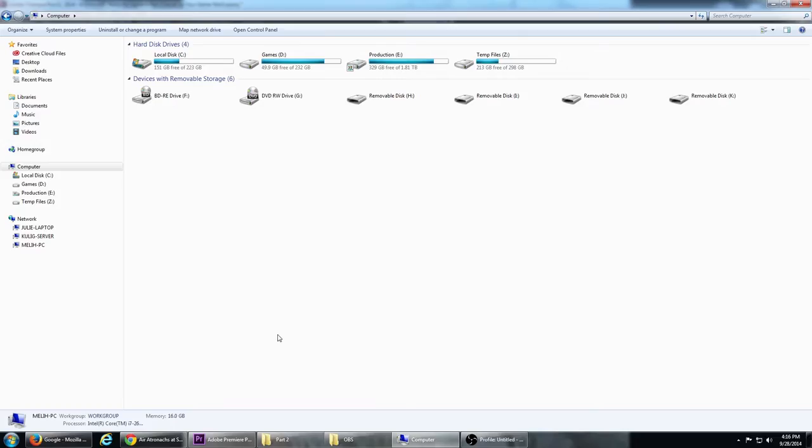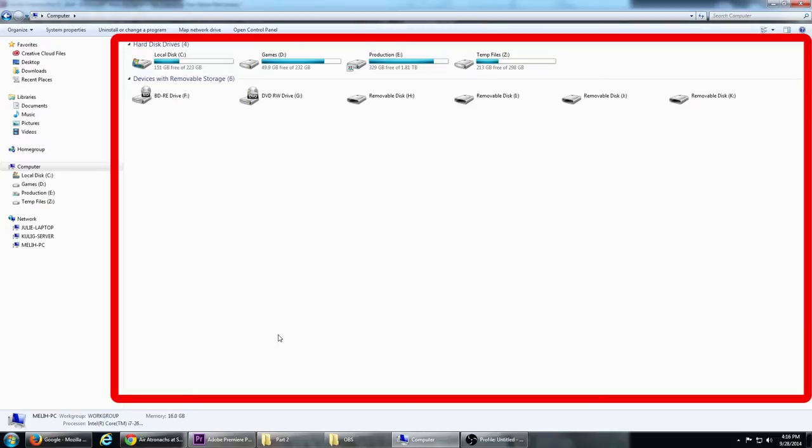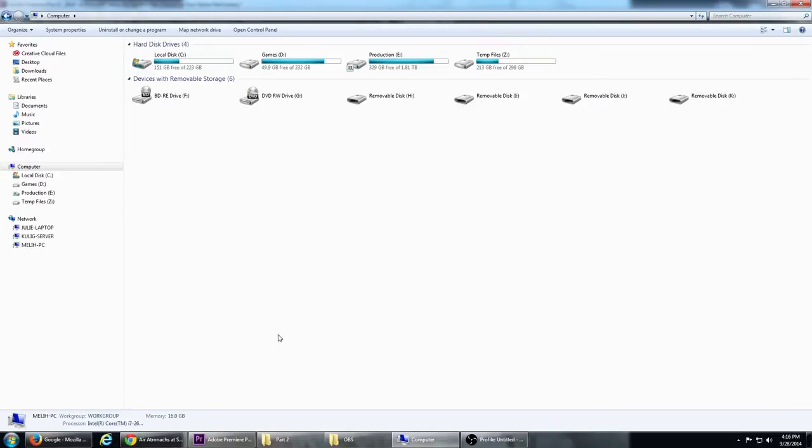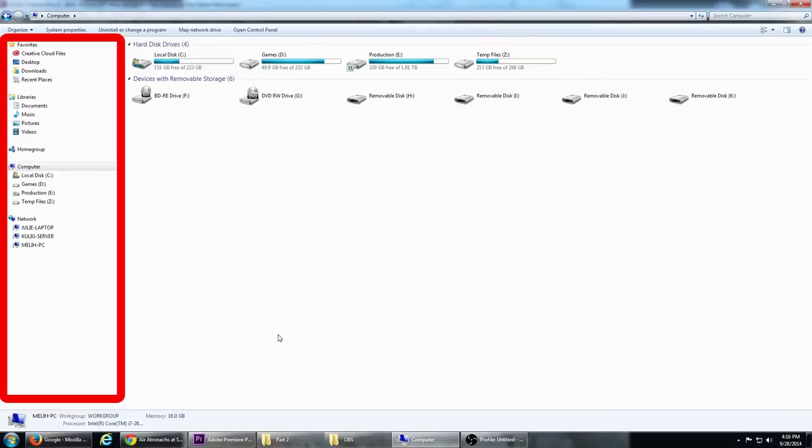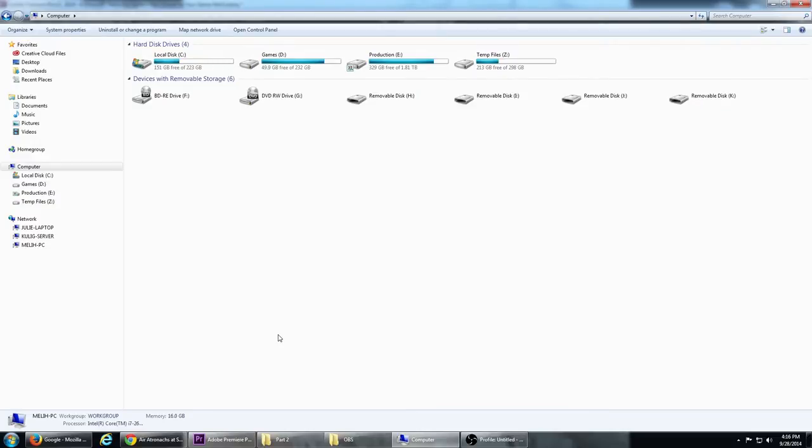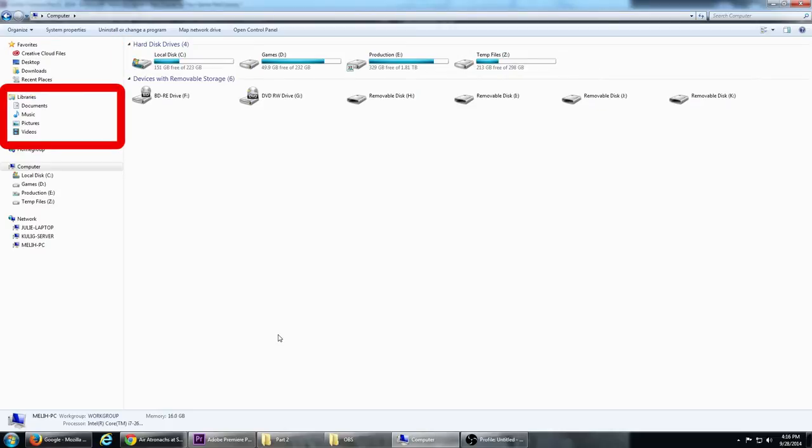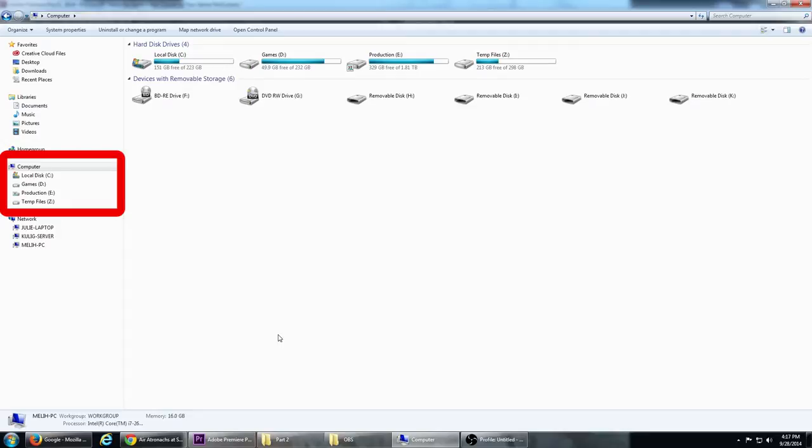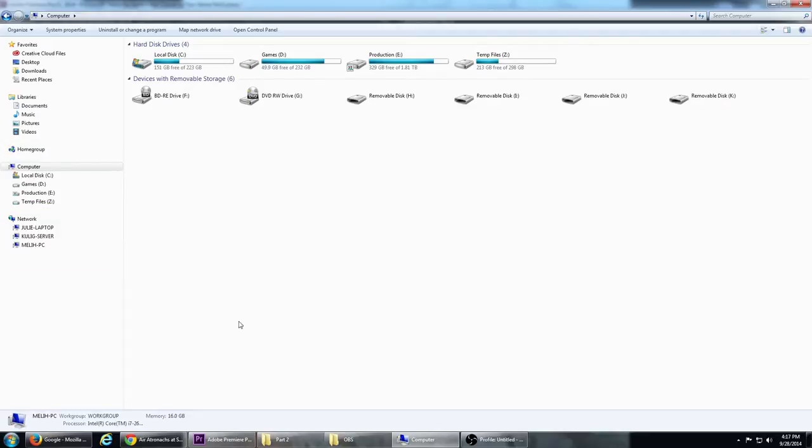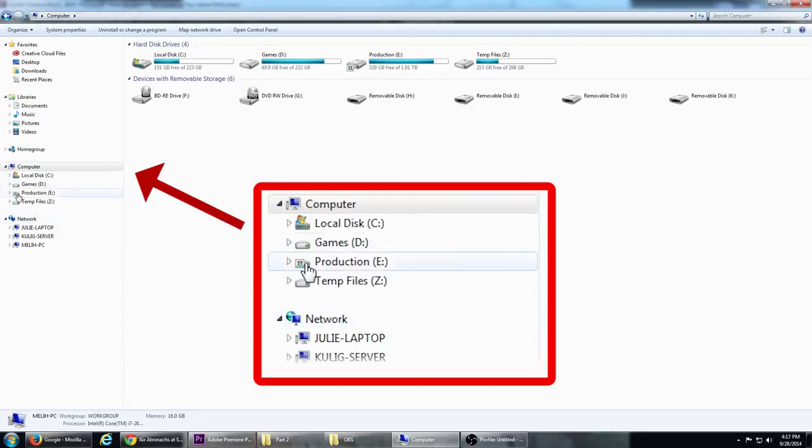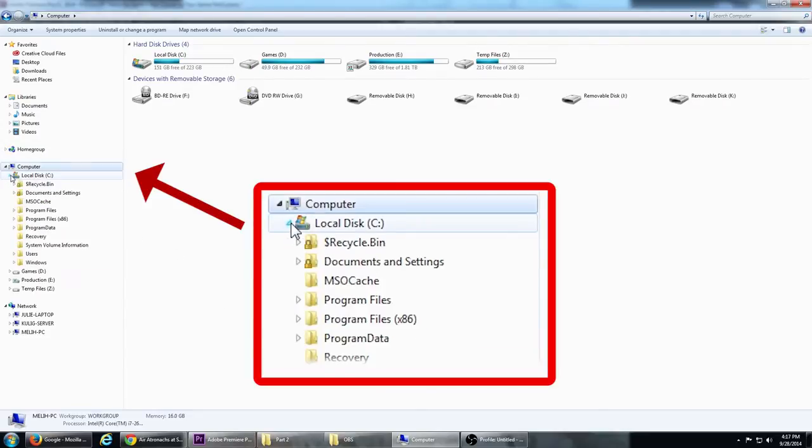When we looked at Windows Explorer, we focused more on the right side of the window. However, you can't really navigate around too much without using the left side, so let's do that now. As you can see, there are a few sections on the left: Favorites, Libraries, Home Group if you have one set up, Computer, and Network. If you click the little arrow, it will display the folders within that section underneath.